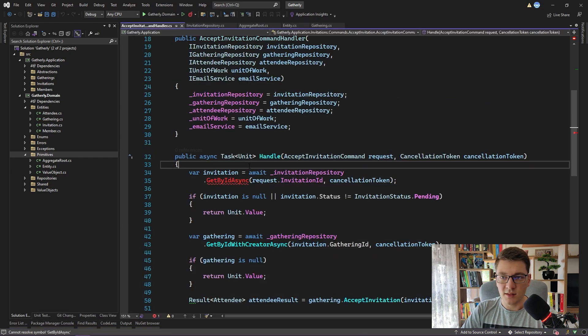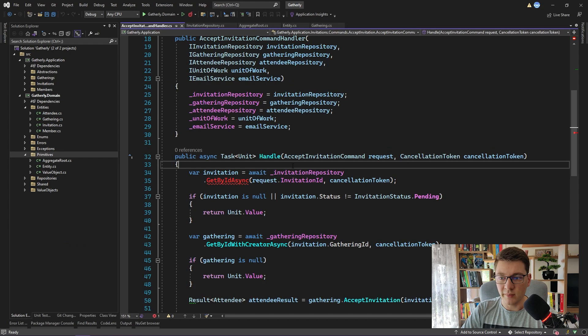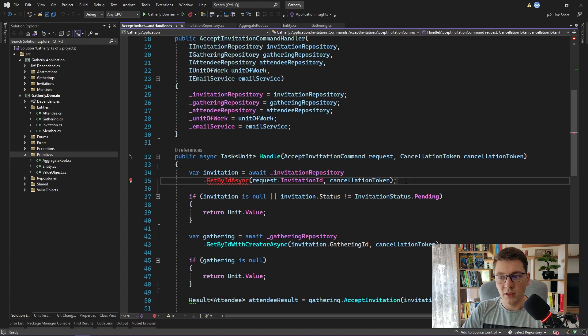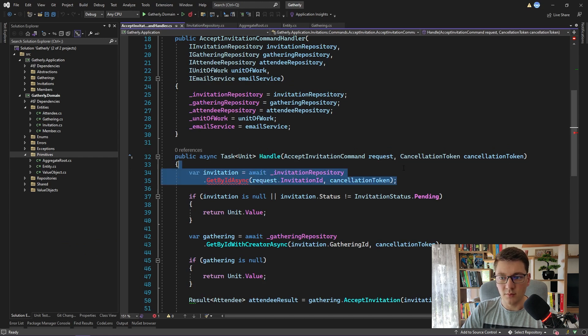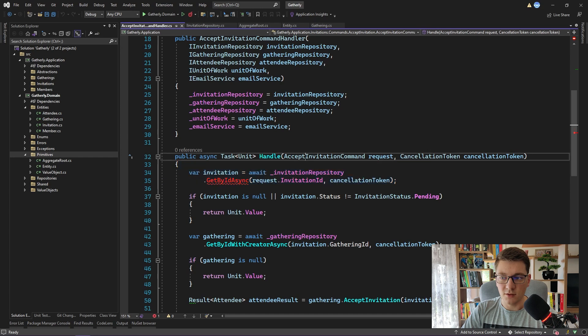This is inside of the accept invitation command handler. We can no longer fetch the invitation from the repository.